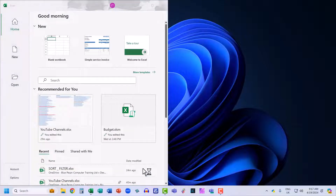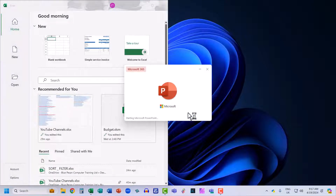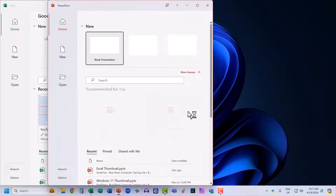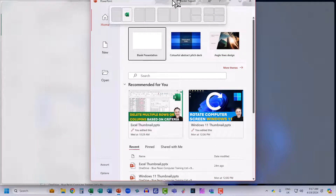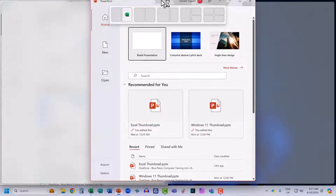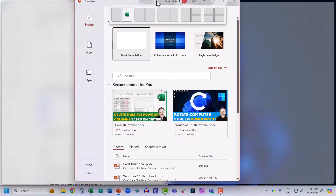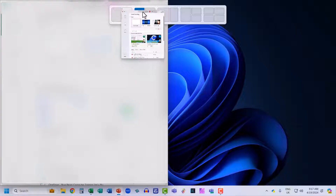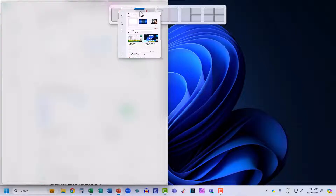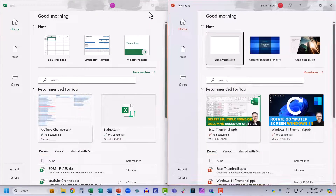Then I'm going to open up PowerPoint and do the same thing — drag it up to the top. This shows the option to have Excel on the right and PowerPoint on the left. But if I select this option here, I can have PowerPoint on the right of my screen and Excel on the left.